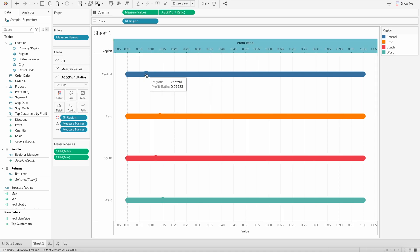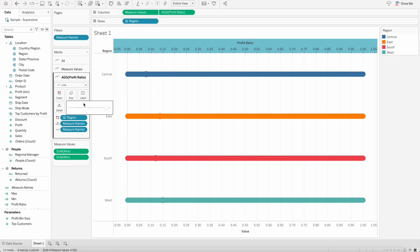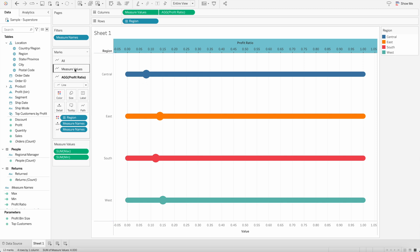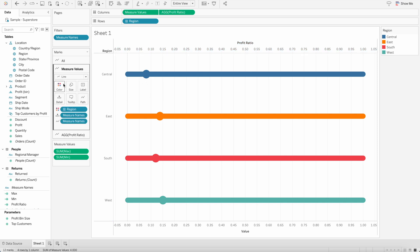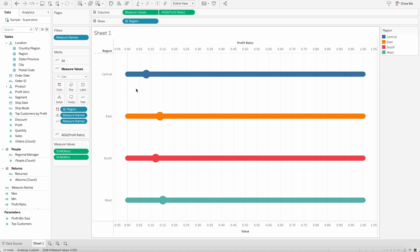Once I do that, it will be overlaying on top of each other. So I will first increase the size here just to make sure we can see it clearly. And then I will go back onto the rounded bar chart, which is in the background.